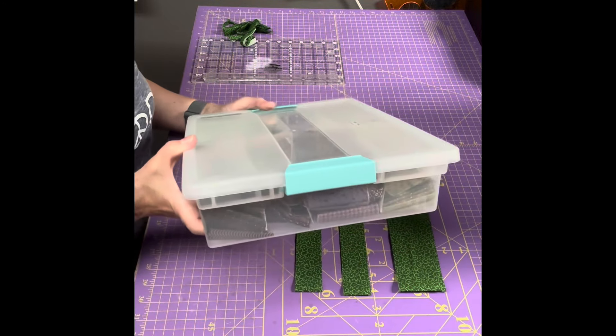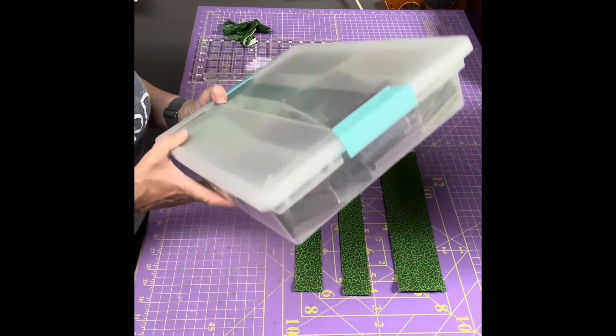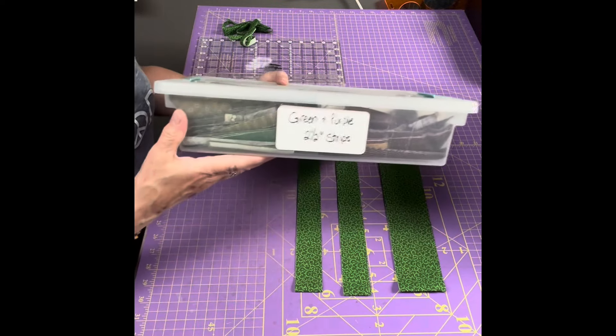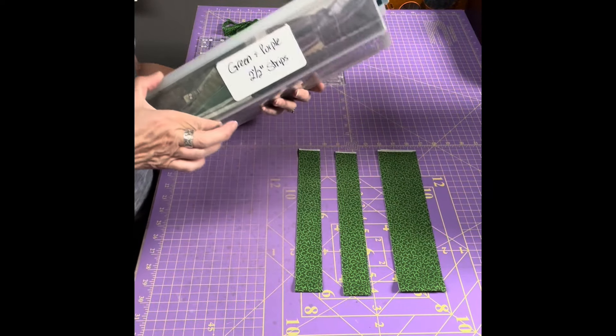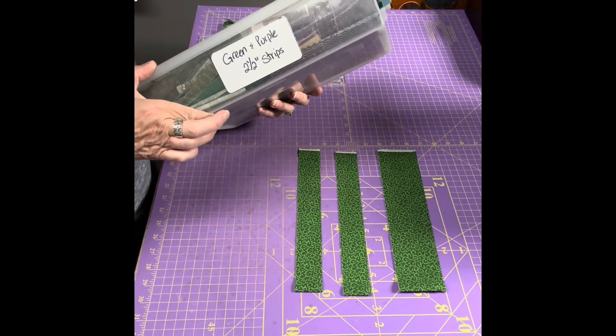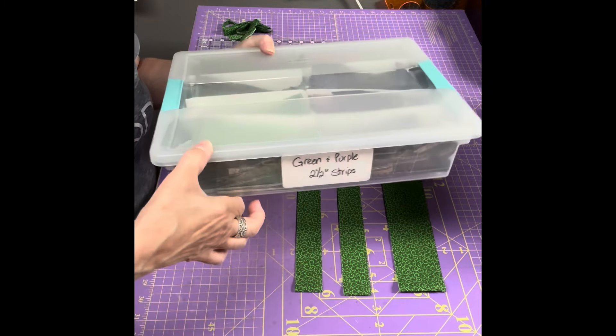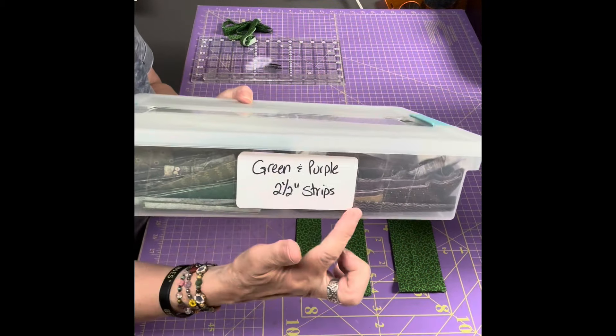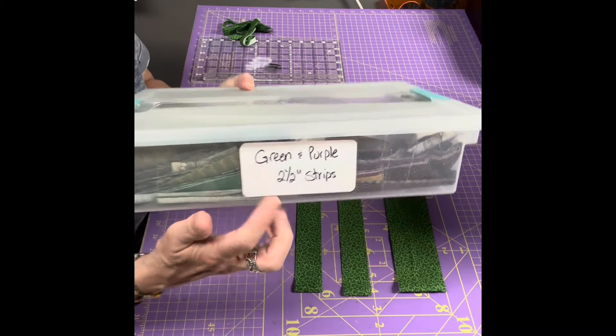It is probably about four inches, four or five inches, so it's not really that deep. And you can see I've got this one labeled for green and pink strips two and a half inches.